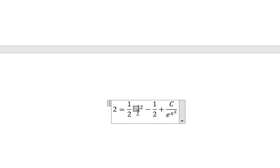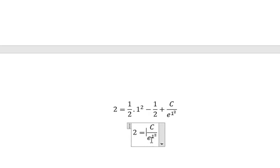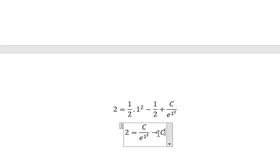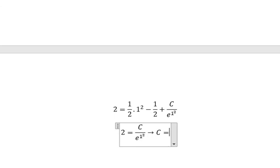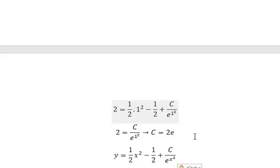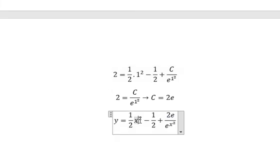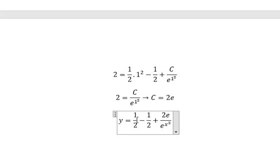So y equals 2 and x equals 1. This term minus this term — we cancel. And we move e to the left. So we have c equals 2e. And we put 2e in here, and we put x squared in here.